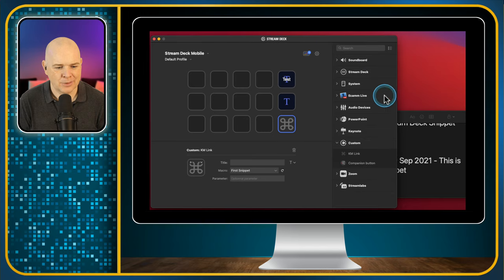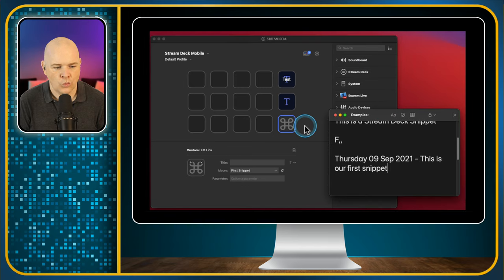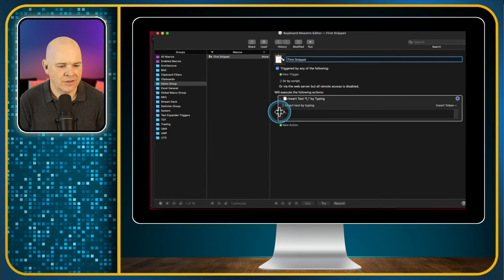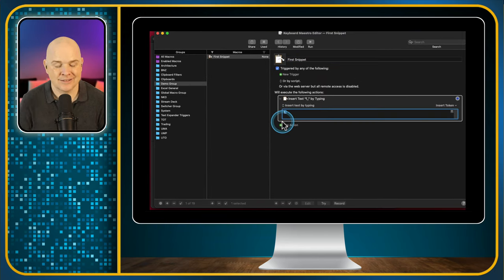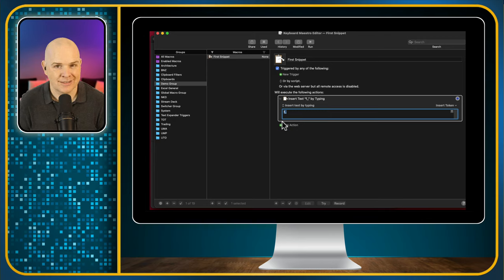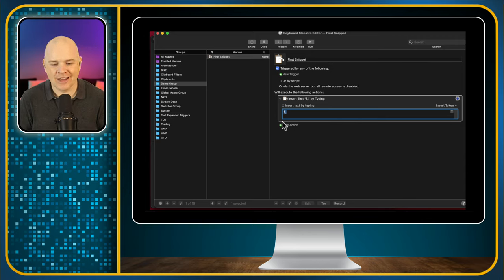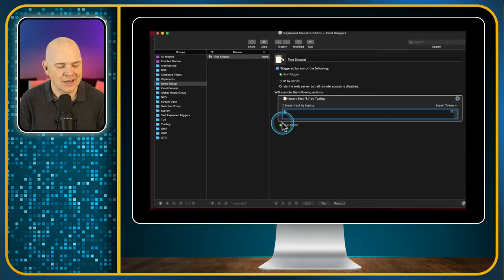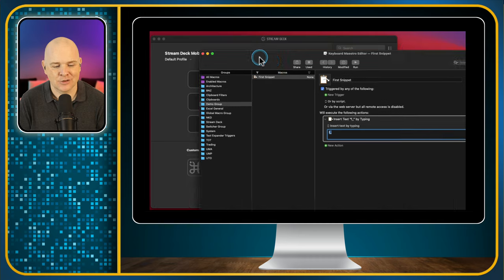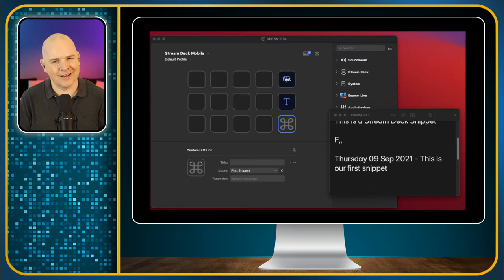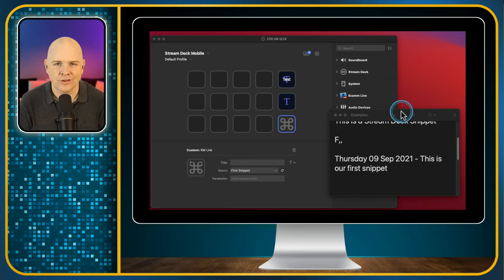I feel like that was quite a long-winded explanation of basically saying: we've just created a small macro in Keyboard Maestro that simulates the letter sequence to trigger our text expansion. It should be clear, but if there is any confusion, drop a message in the comments and I'll see if I can explain it differently.